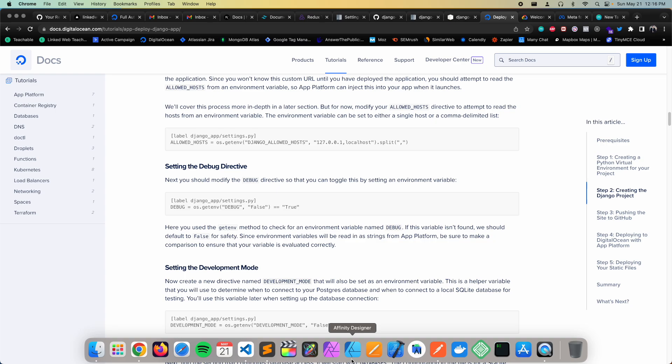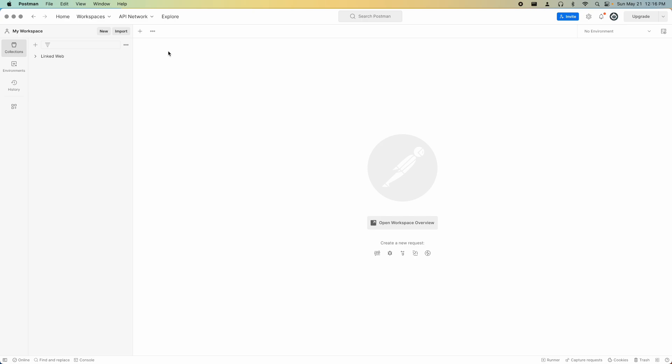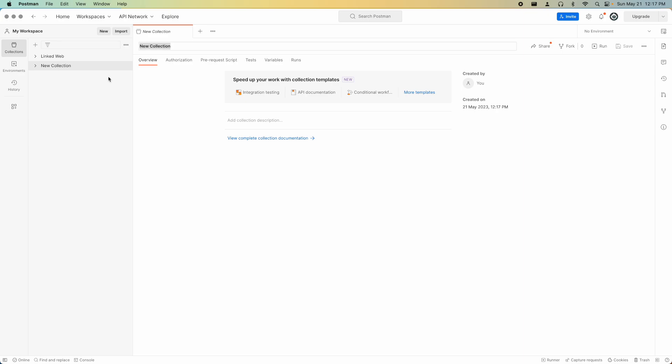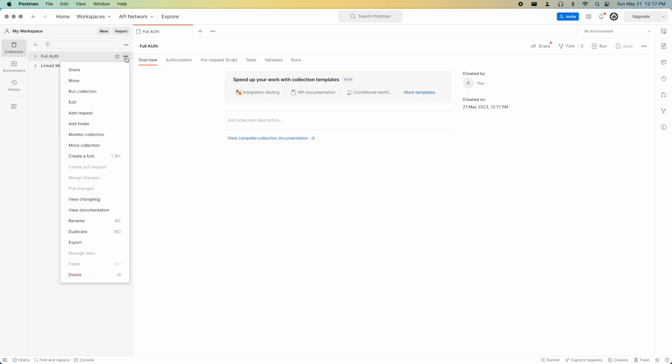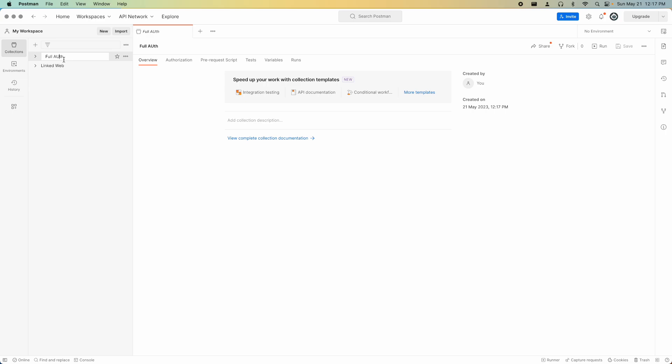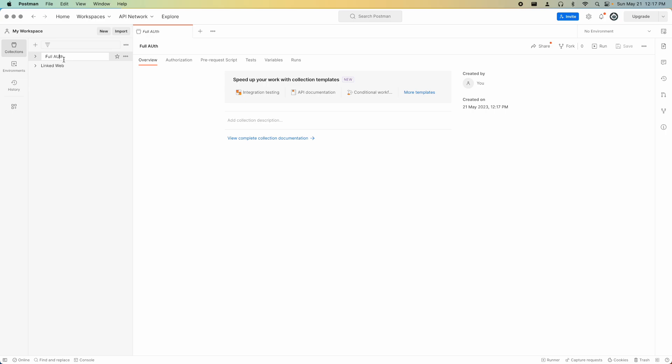Open Postman to test the API. Create a new collection called 'full auth' to organize the test requests.